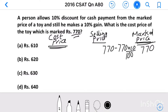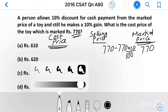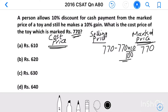So the marked price or MRP of the toy is equal to 770. From this 770, the shopkeeper gives a 10% discount. So 10% of 770 equals 770 into 10 by 100. After simplifying this, we get 77 as the discount.